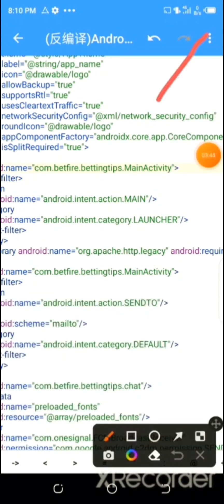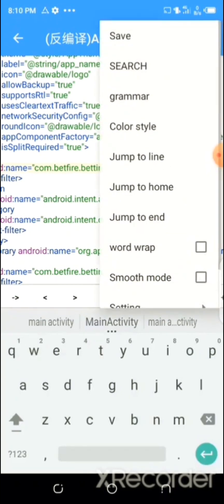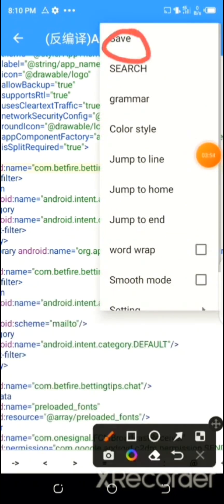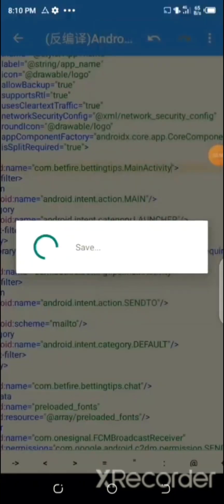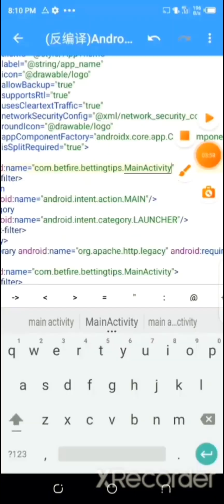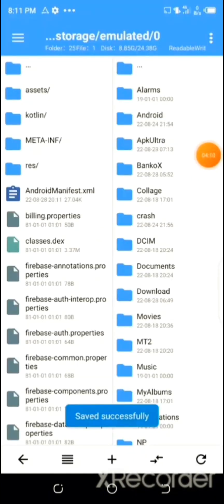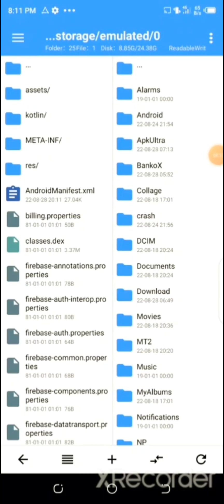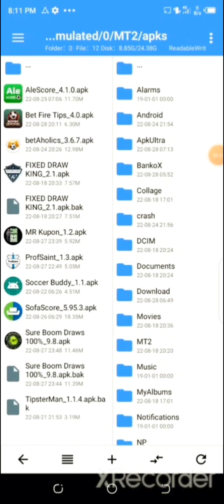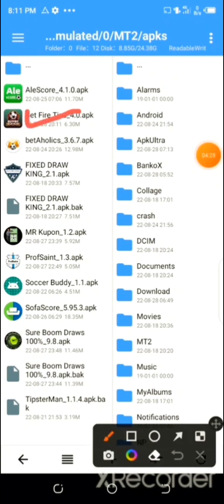Now click on the three dots at the top right corner of the page and then click on 'Save.' The file has been saved successfully. Now go back, and there is the app right there.